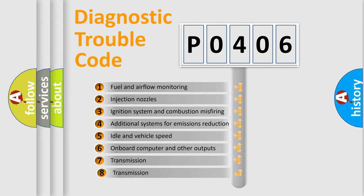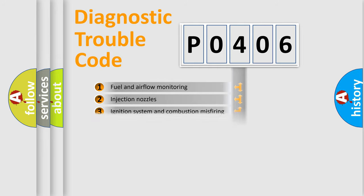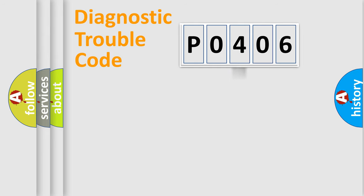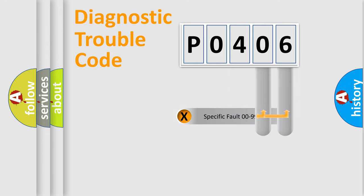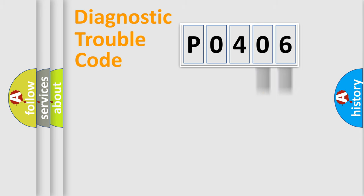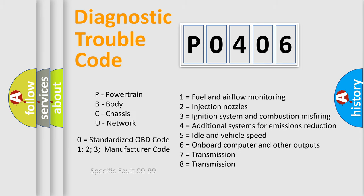The third character specifies a subset of errors. The distribution shown is valid only for the standardized DTC code. Only the last two characters define the specific fault of the group. Let's not forget that such a division is valid only if the second character code is expressed by the number 0.